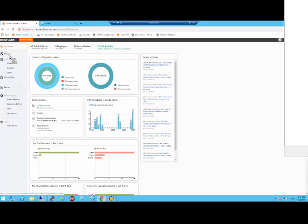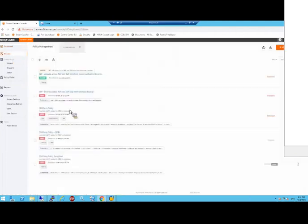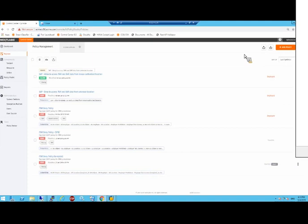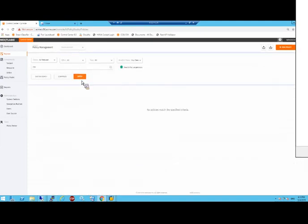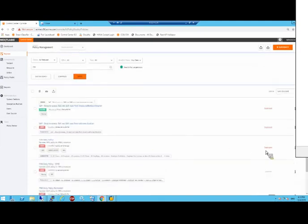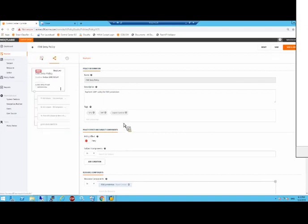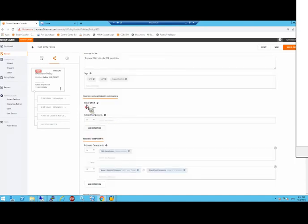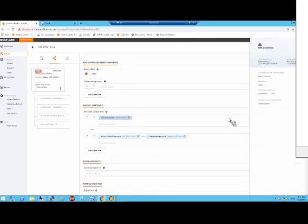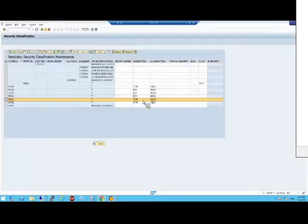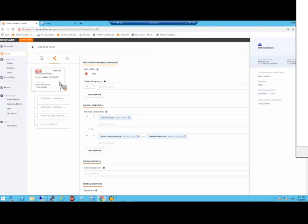Now I'll show you the policy. This is NextLabs control center where we write and monitor and see the reports and everything that happens related to the policies. I did a search for ITAR policies. It's this one here which is active and deployed. You can see this is a deny policy, a top level deny policy. I've tagged it as SharePoint, SAP, and export control. It says resource components, if it's ITAR jurisdiction, then deny. Jurisdiction is ITAR, which is that field there. That's why it denied Jane, which is a non-US citizen.